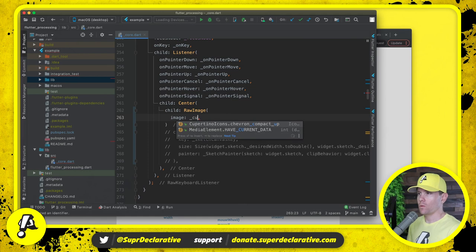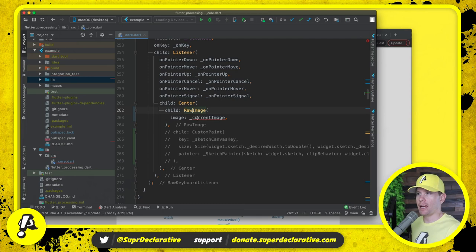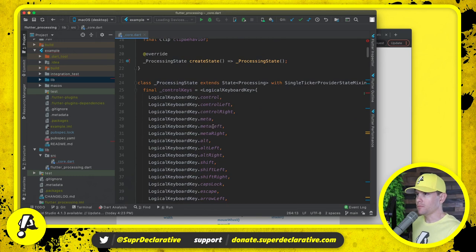What I'm going to replace it with is a raw image widget, and we will have current image which doesn't exist yet but we're essentially going to paint whatever this image is.